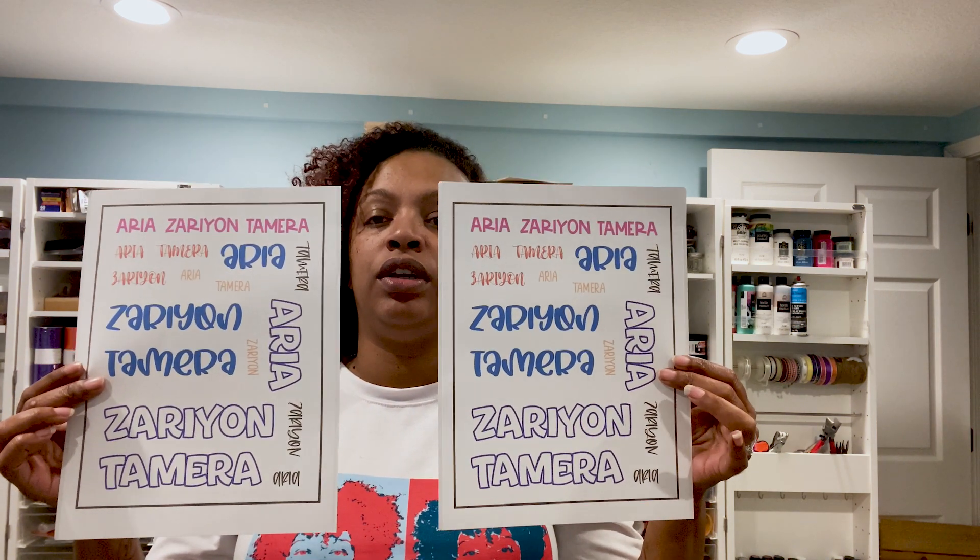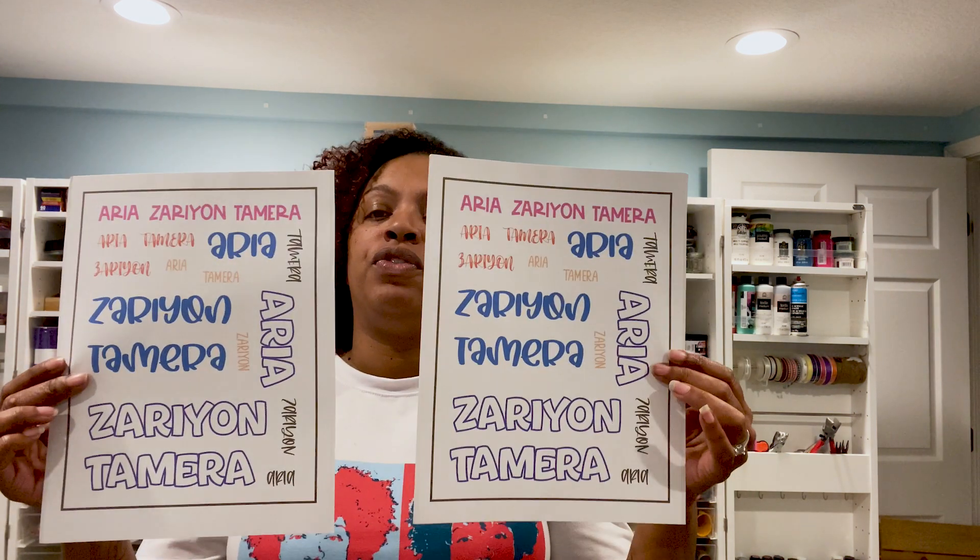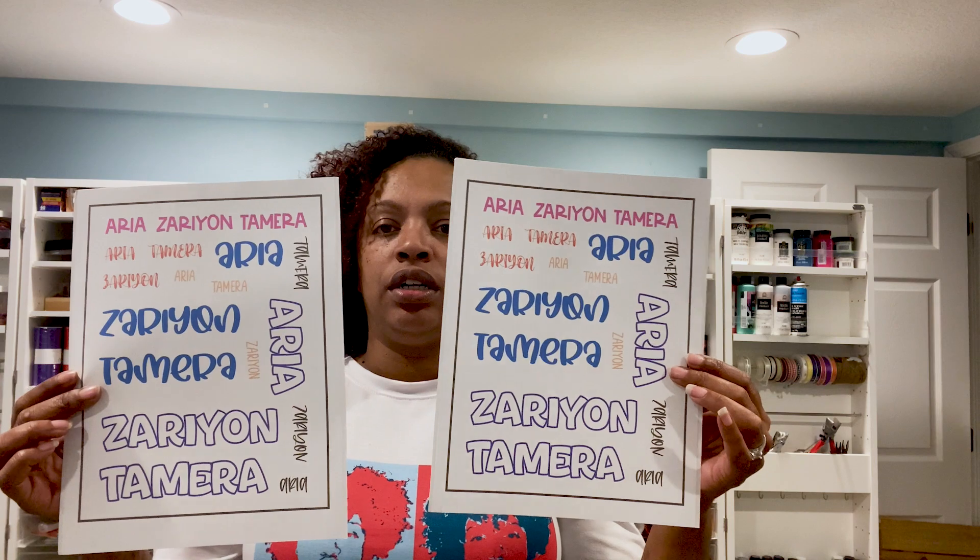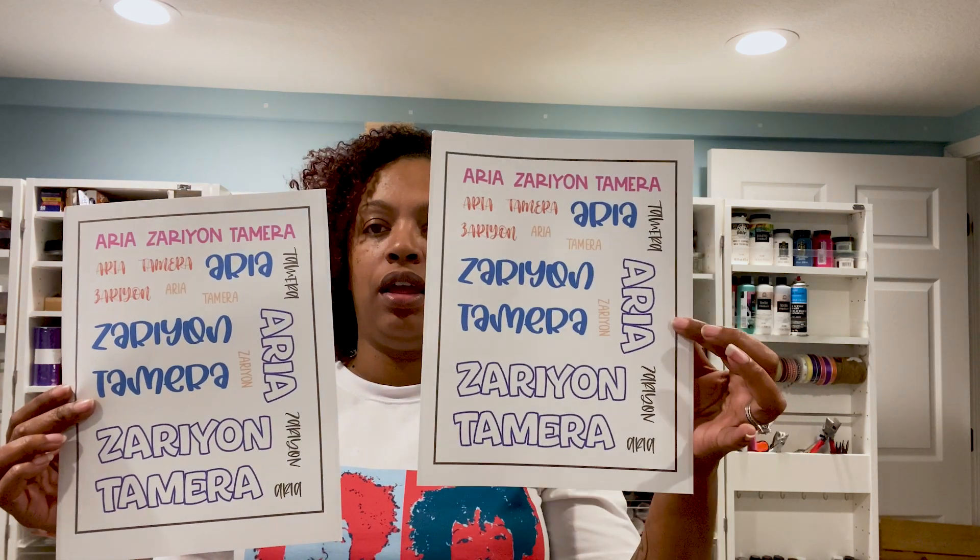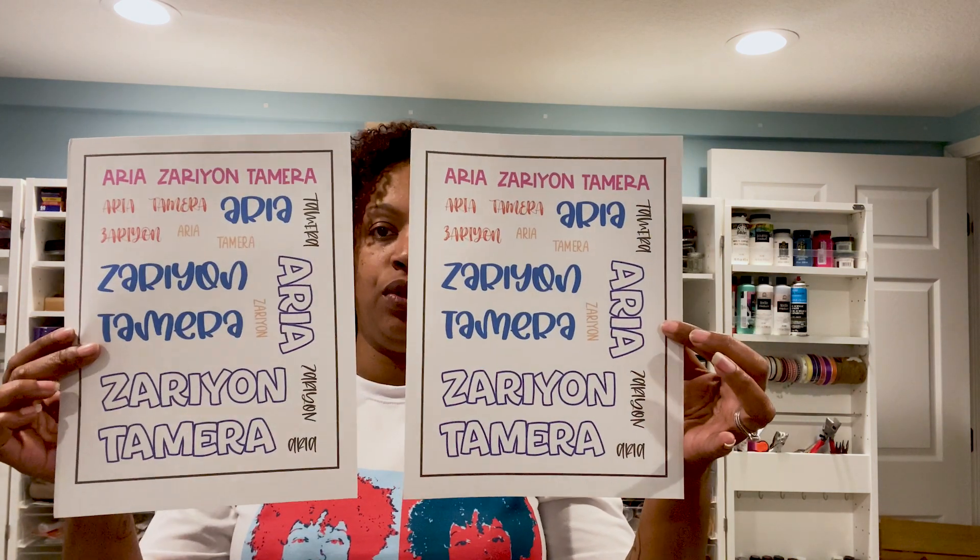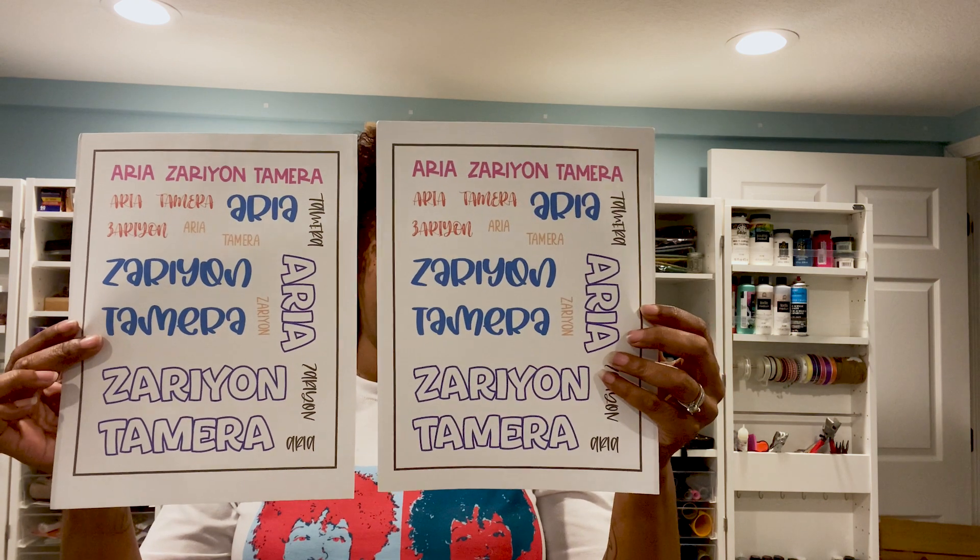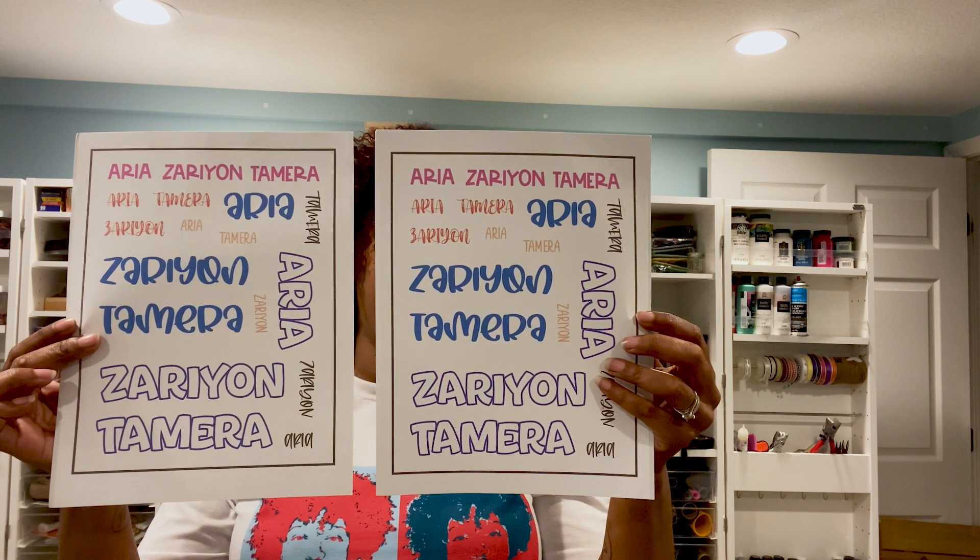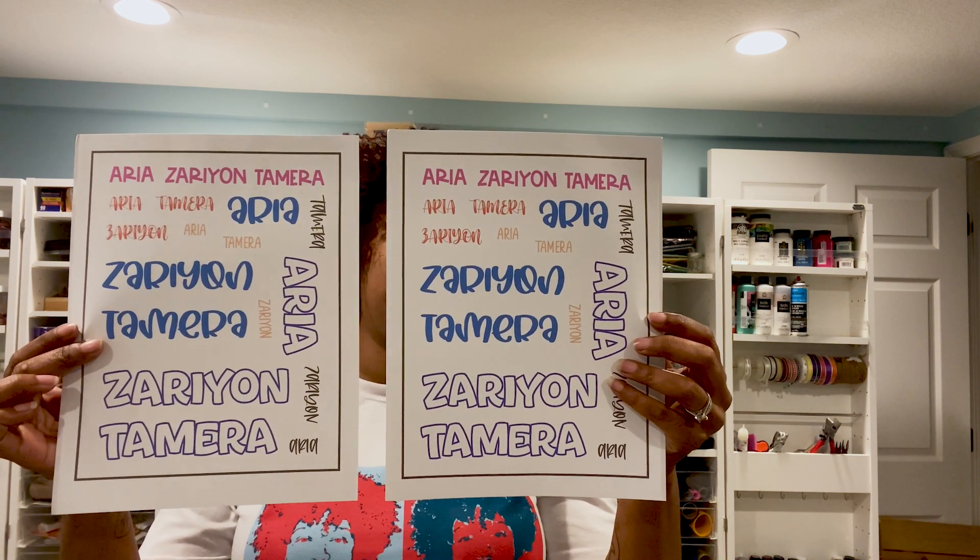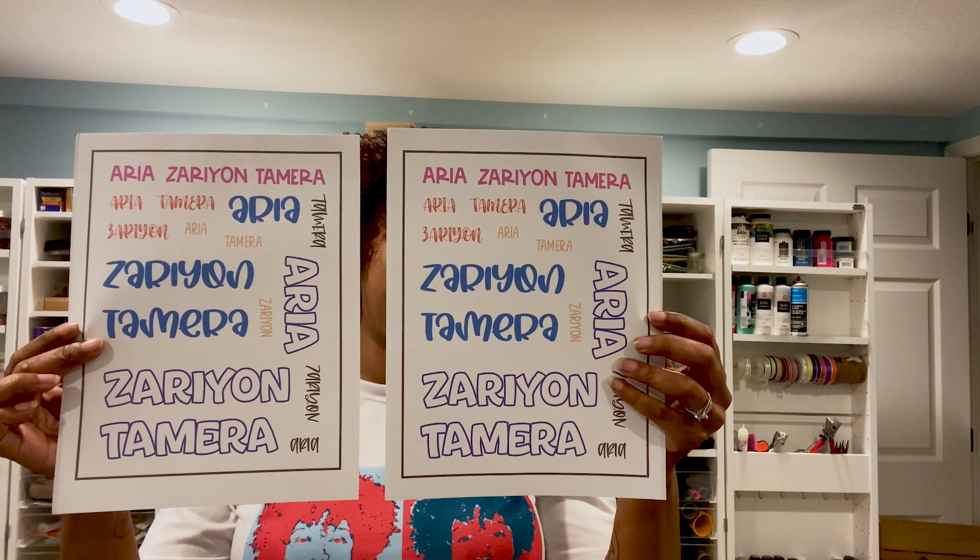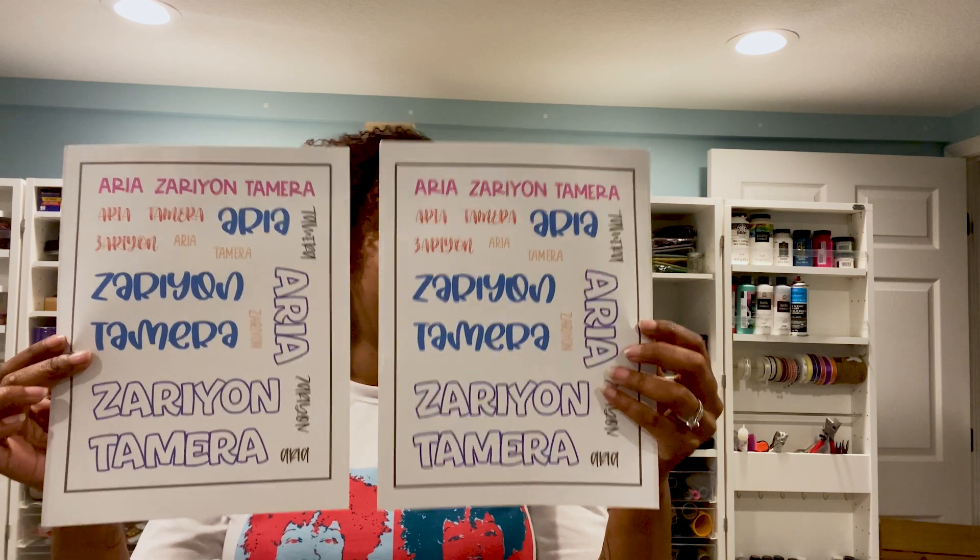As you can see here, there's really no difference. There's really no difference in color. But if you look, printing from the print manager in Photoshop actually makes the print area a little bigger.